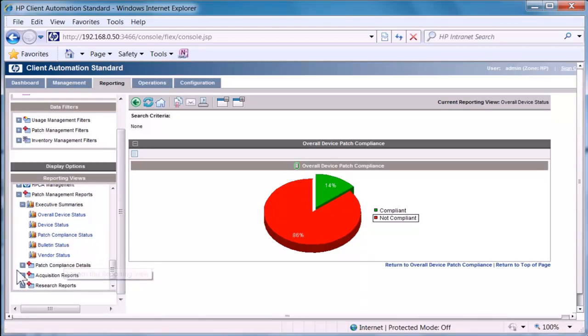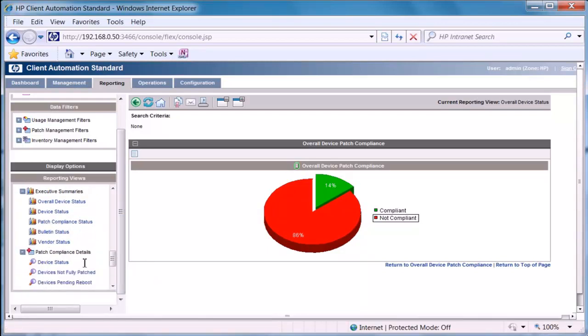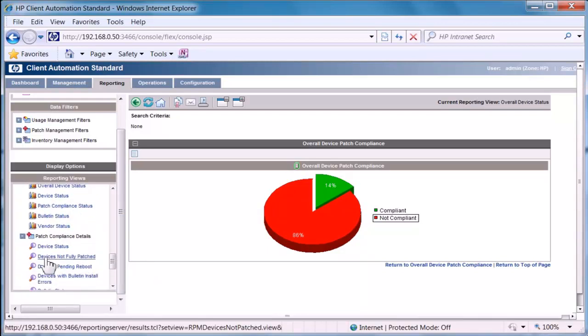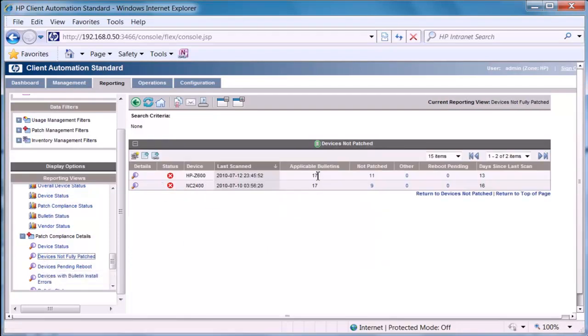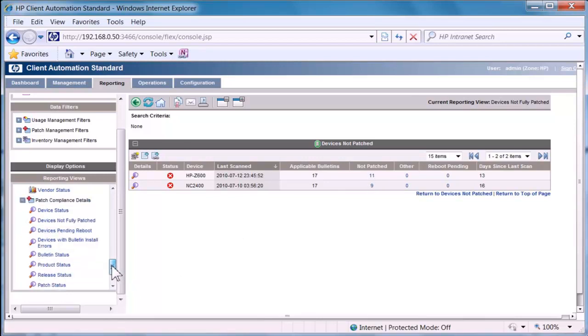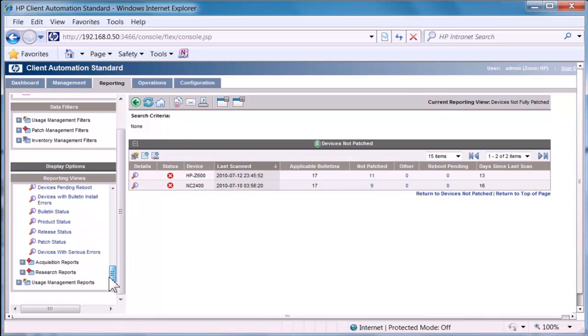If we want to go further and say patch compliance status, bulletin status, vendor status, we could look at details of devices not fully patched within our environment. These are the two devices. There are 17 bulletins from Microsoft applicable to those devices and not applied. We could do research reports.